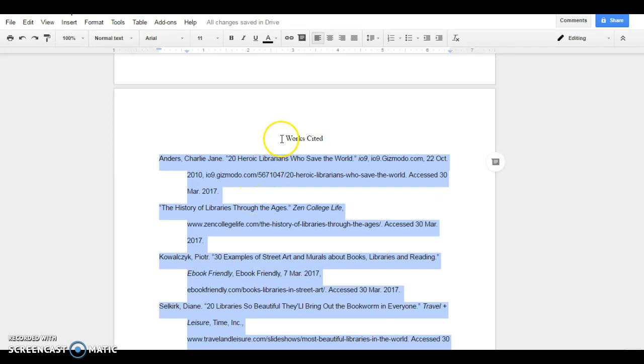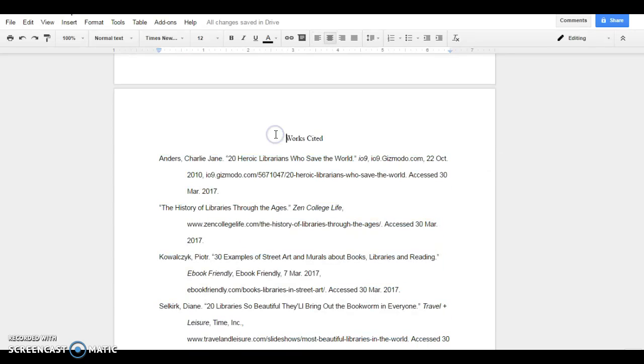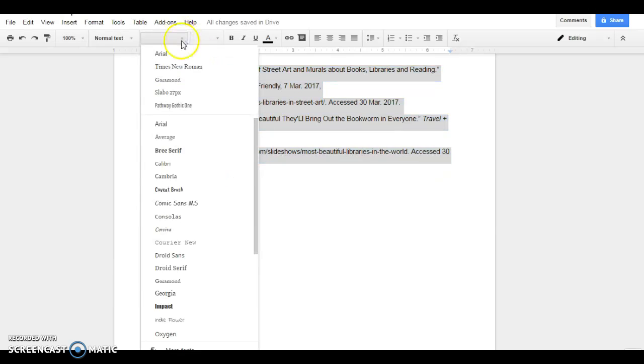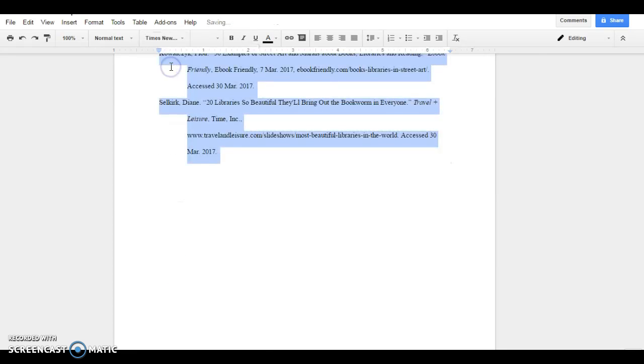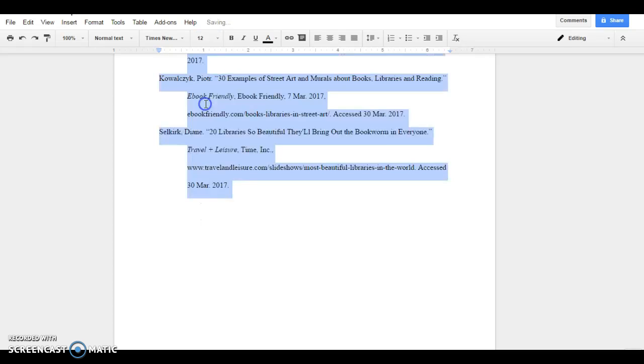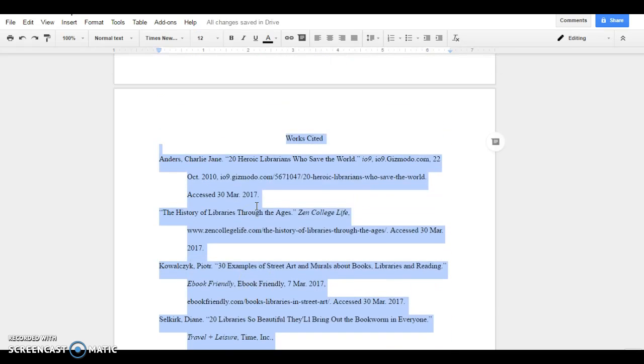Finally, you want to make sure that your Works Cited has uniform font throughout, and that that font is Times New Roman 12 point. So you select the font. Select Times New Roman. Make sure that it's 12 point font, and now you're ready to go.